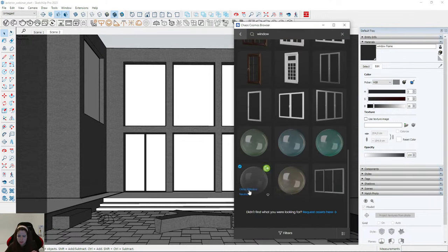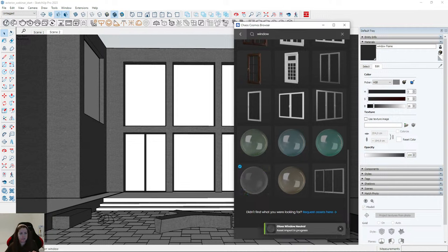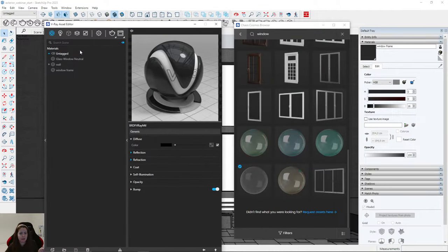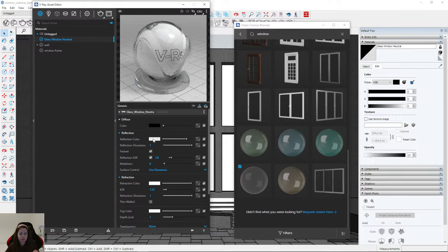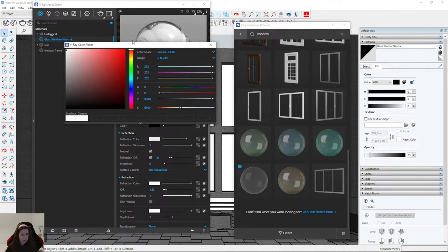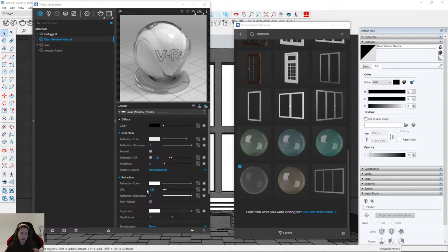I'll show you the properties of this glass window material. The diffuse color is black; reflection color is set to 233; reflection IOR is 1.8. Then we have refraction — refraction color (transparency) is almost maximum at 252, and IOR is 1.53. I'll decrease the refraction color slightly so the window will be a little bit darker.